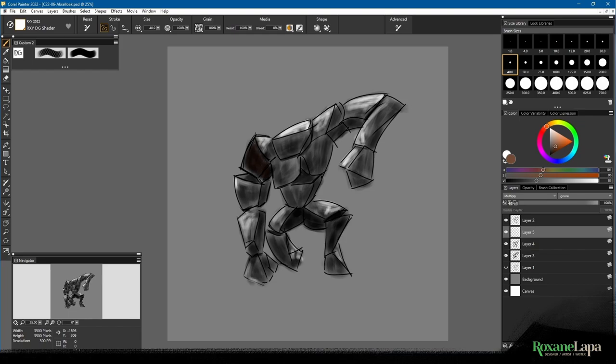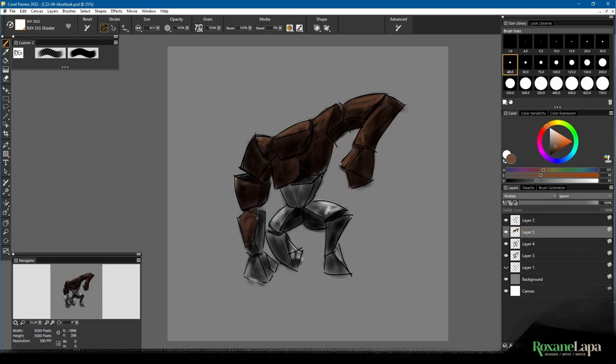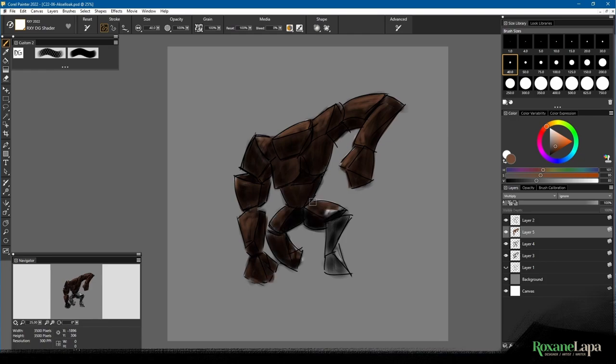Once I had these basic values in place I grabbed a brown color and painted over everything in multiply mode. If you want to try this but don't like how multiply darkens the values, you can try color mode or overlay mode instead. They work just as well, they just don't darken everything.